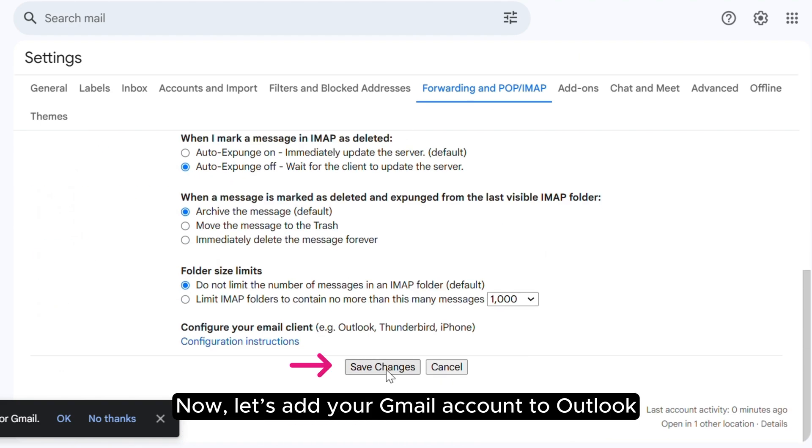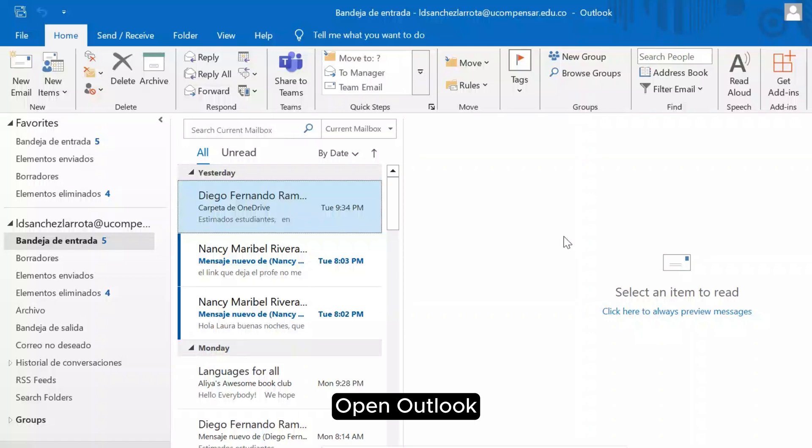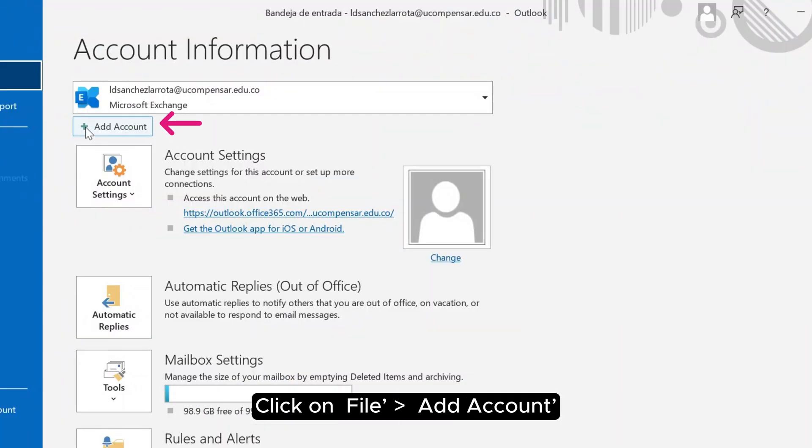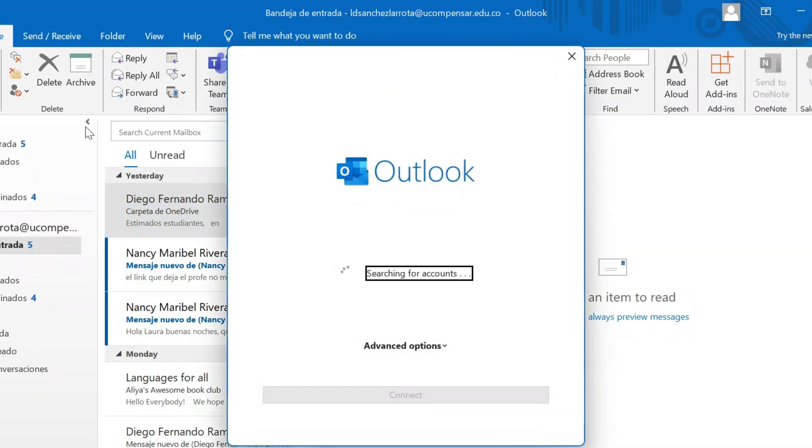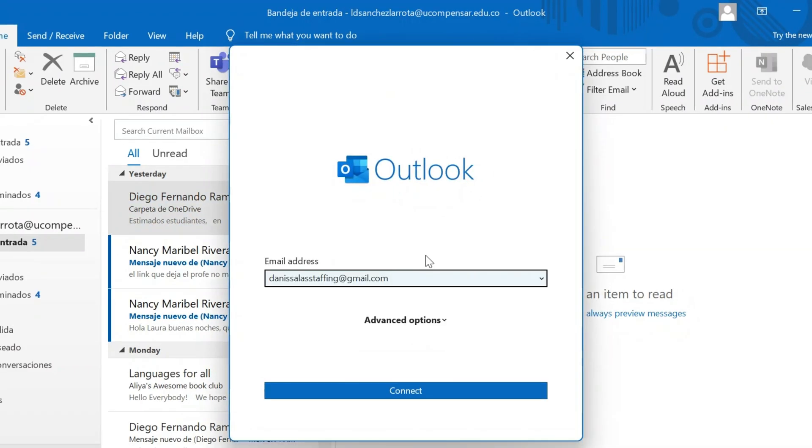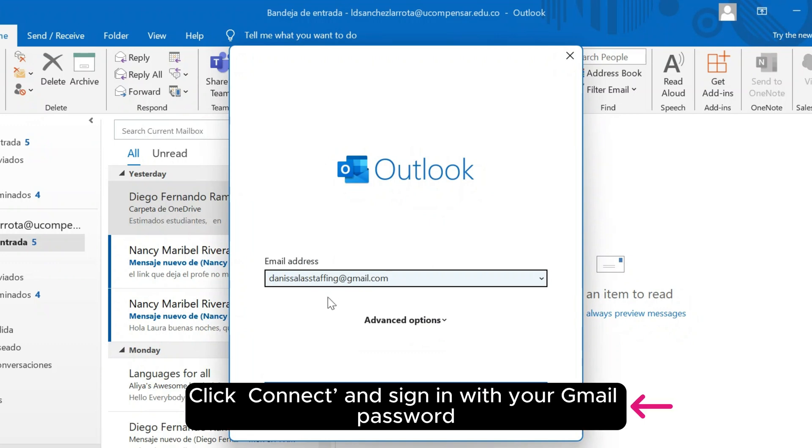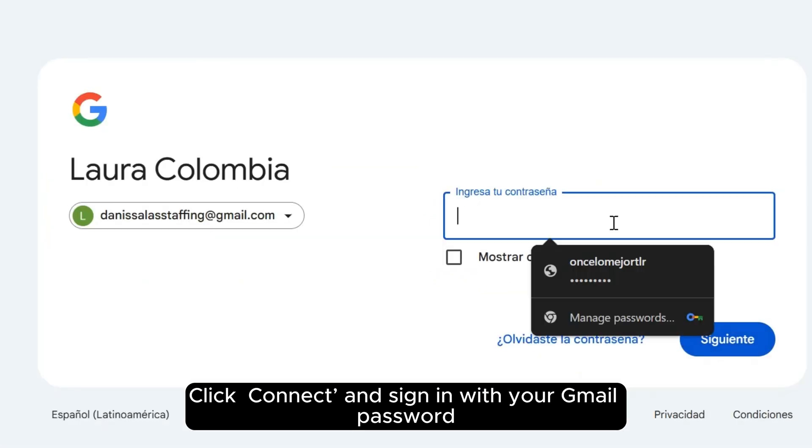Now, let's add your Gmail account to Outlook. Open Outlook. Click on File, Add Account. Enter your Gmail email address. Click Connect and sign in with your Gmail password.